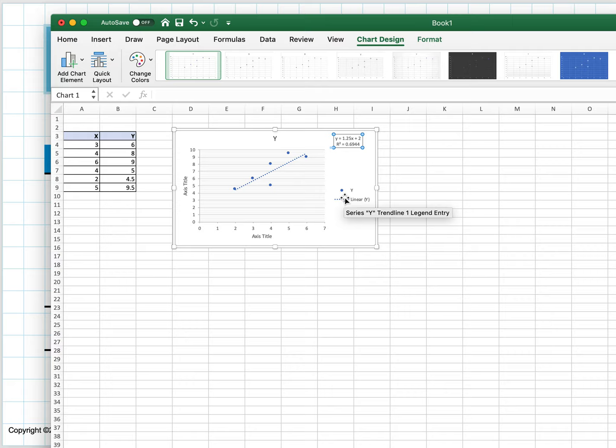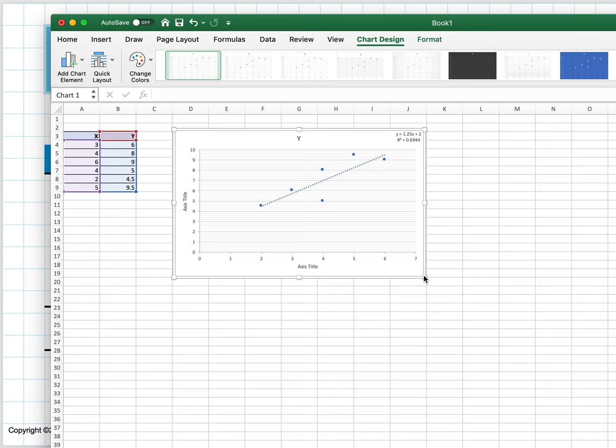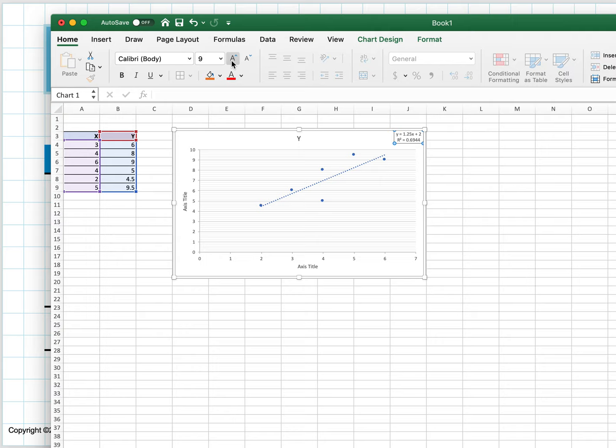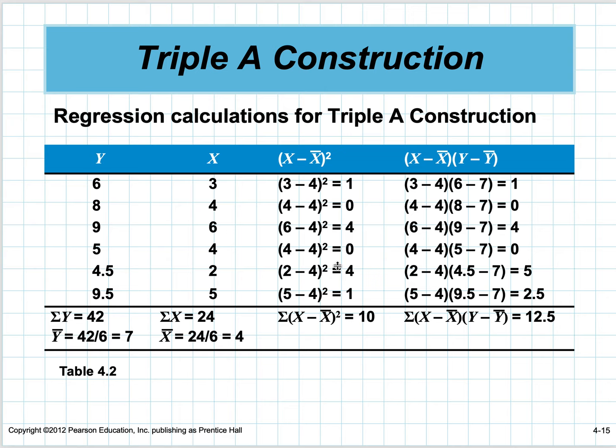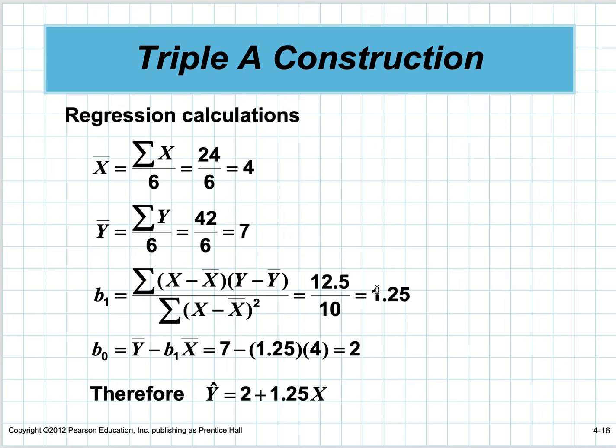Let me make the chart a little bigger. It actually gives me the equation right there—1.25x. I said 2.25—I guessed wrong. Plus the intercept was 2. And we have this R-squared, which we're going to talk about in a bit, equal to 0.69. So if you go through all those calculations, you come up with the same equation: 2 plus 1.25x.